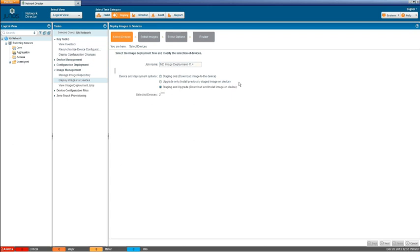So basically we're going to push the image to the device to the managed devices and we're going to upgrade those devices. Now one thing to note here is that we're just working with two EX devices here. And in your typical production network with network director it could be hundreds if not thousands of EX devices. But two EX devices works really well for a lab scenario that will highlight the features of image management with network director.